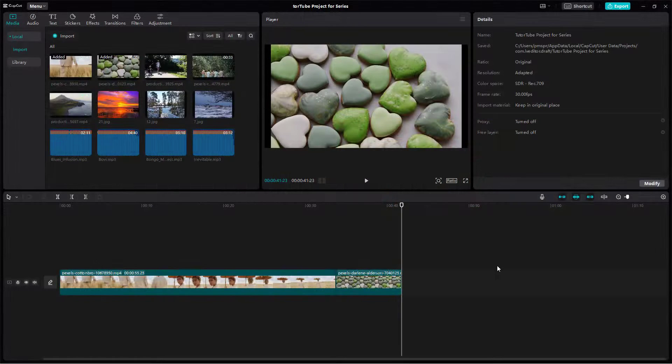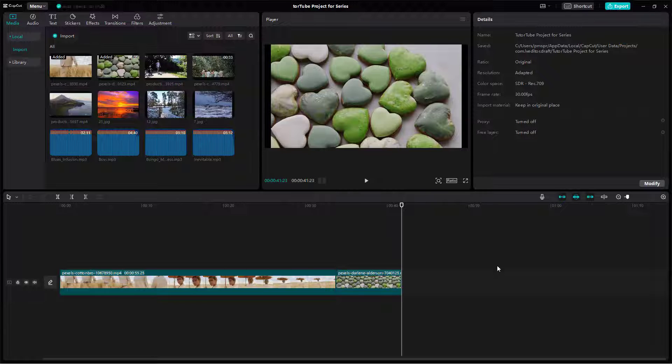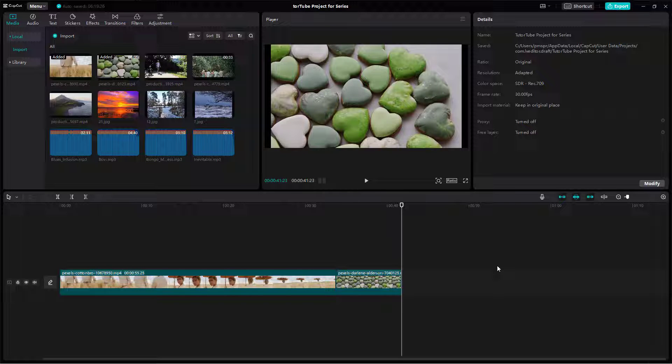So over here, you can see that I have a project opened up. And what happens is that you may have worked around with different projects inside of CapCut desktop editor.